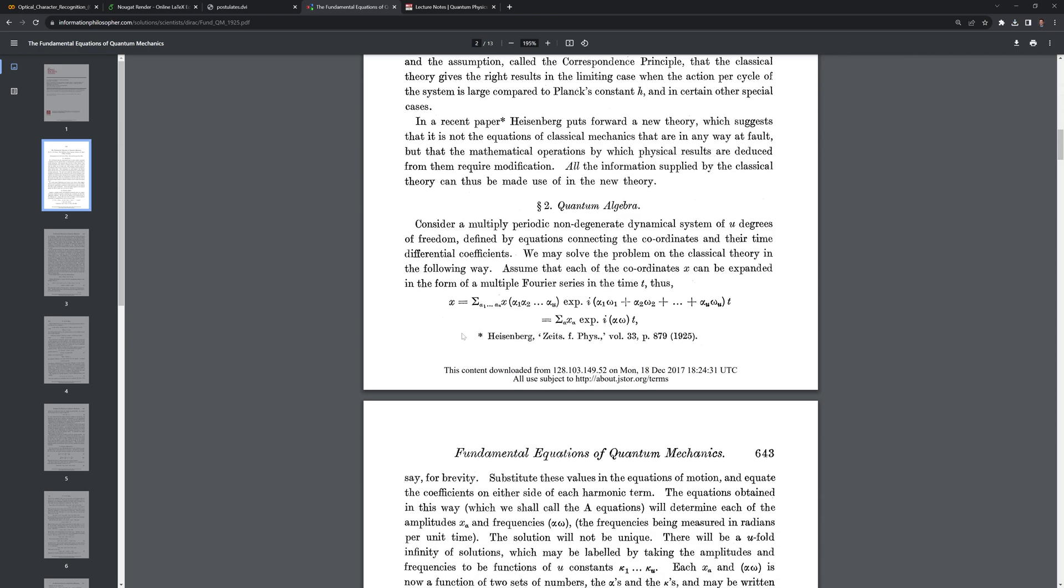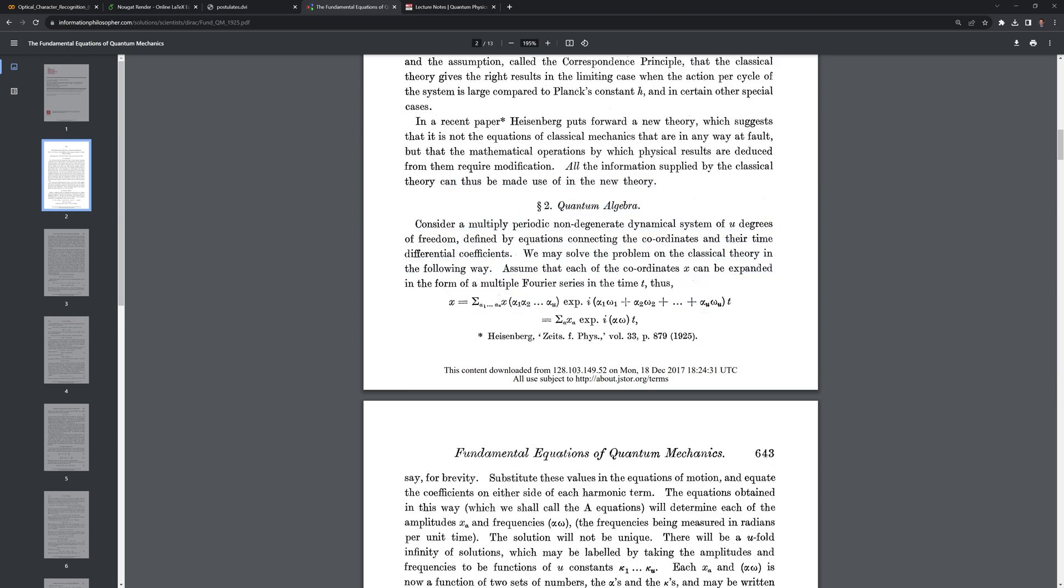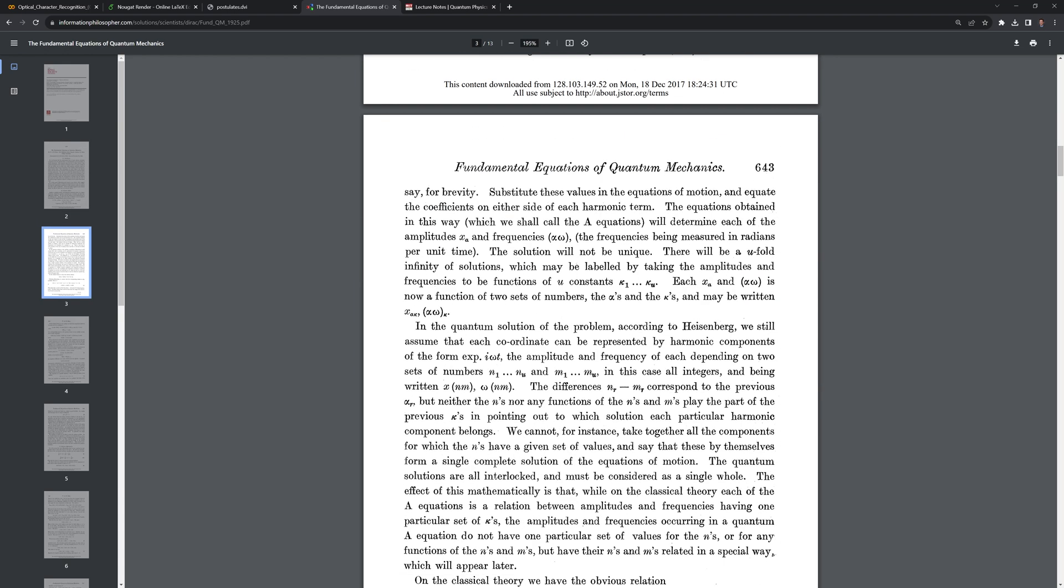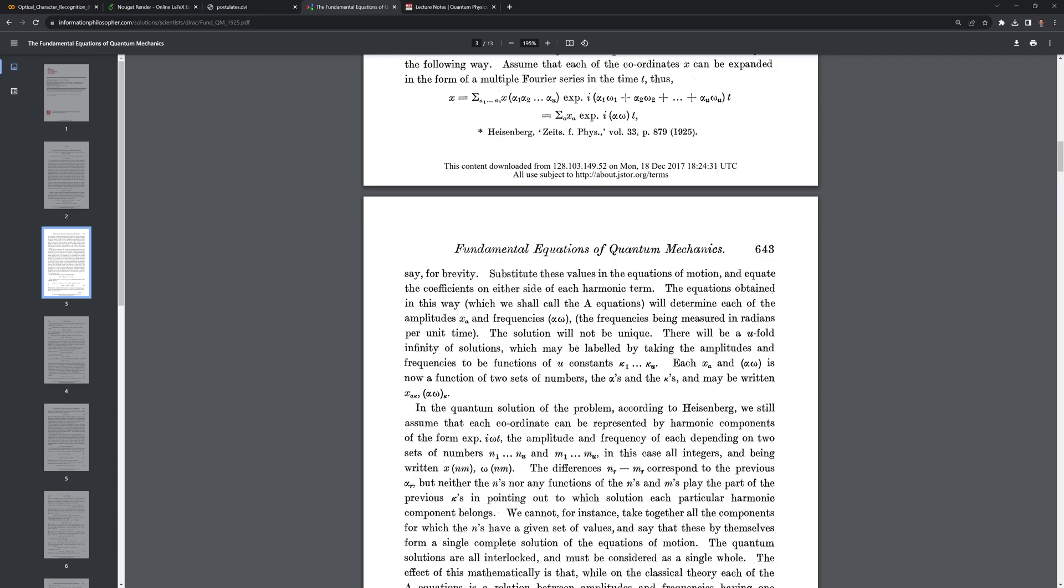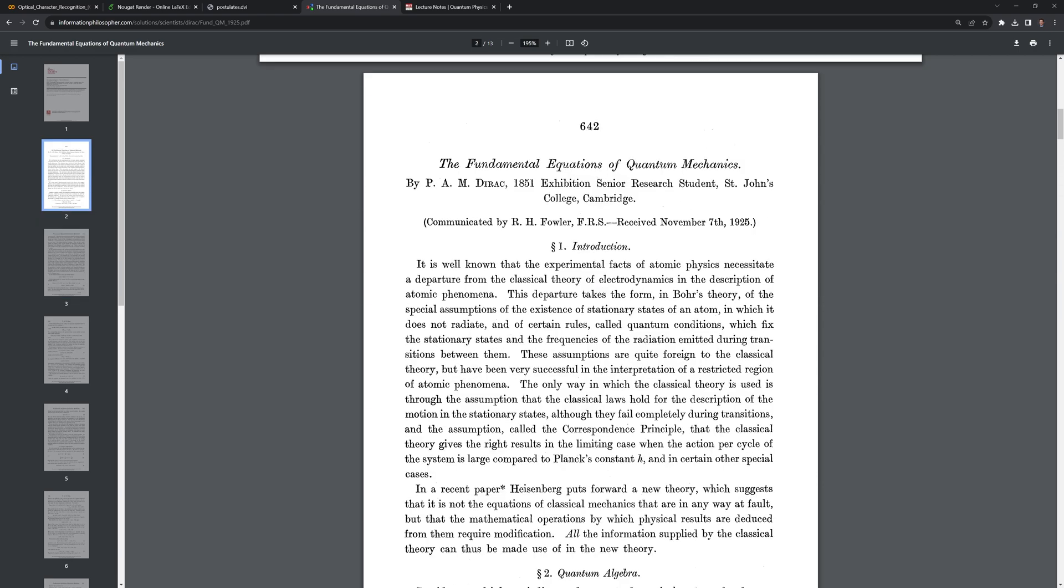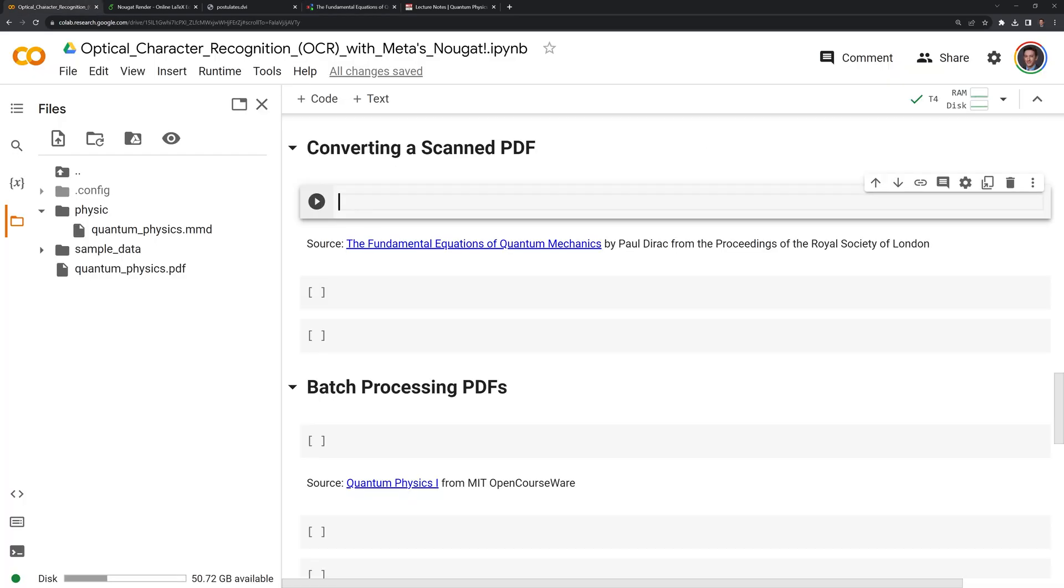And we can see here that it, unlike the previous one, it is scanned in and is not natively digital. We'll take a look at how well Nougat does at OCRing this.